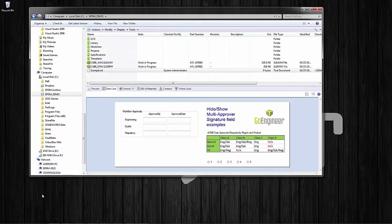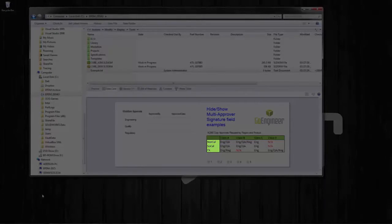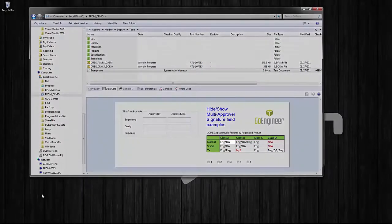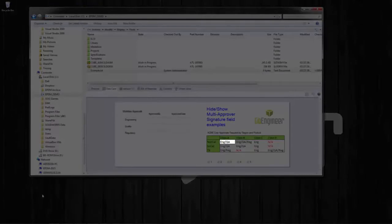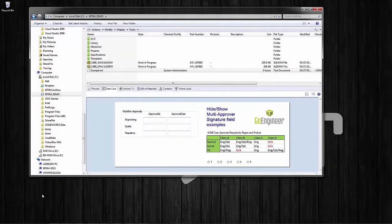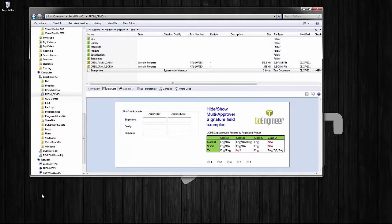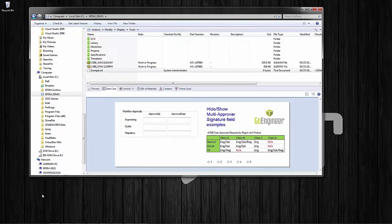To the right on this data card you see a table of data. Their document approvals are based on a function of both region and document class. Their regions are NorCal, SoCal, and Texas, and their document classes are A, B, C, and D. In the grid you can see that a NorCal class A approval requires engineering and quality, whereas a Texas class D requires engineering, quality, and regulatory. There are also instances where NorCal class D is not an existent type — not applicable. The simple approval table on the left is the easiest approach: all fields are always showing, filled in if required and left blank if not.